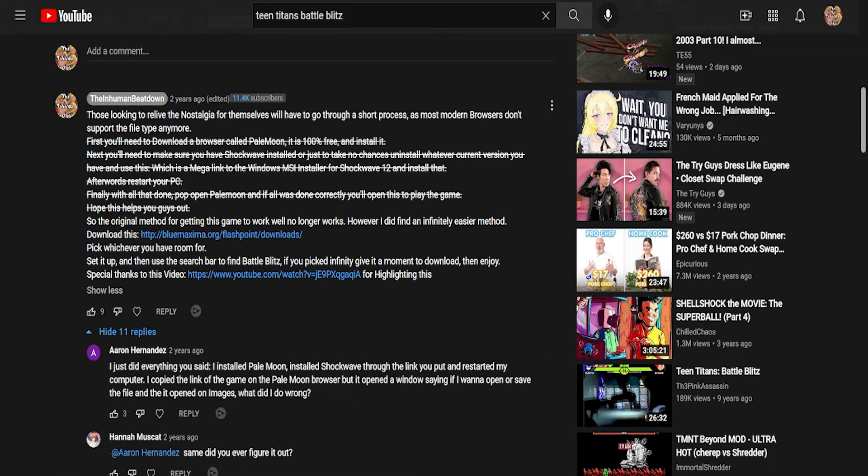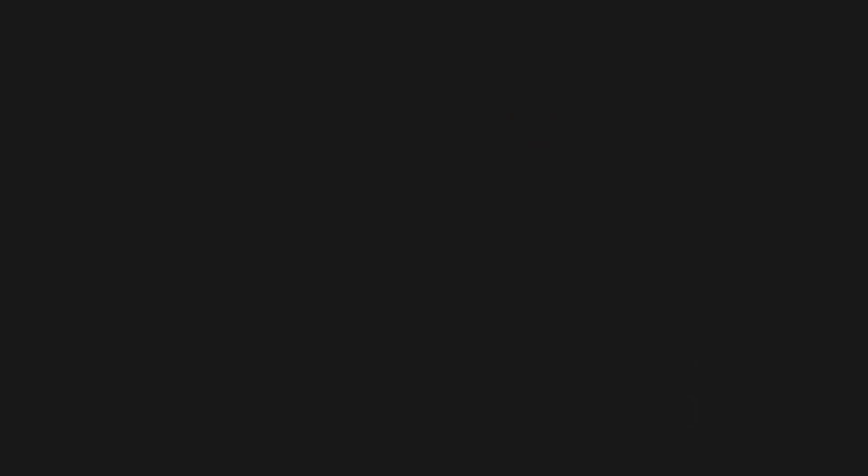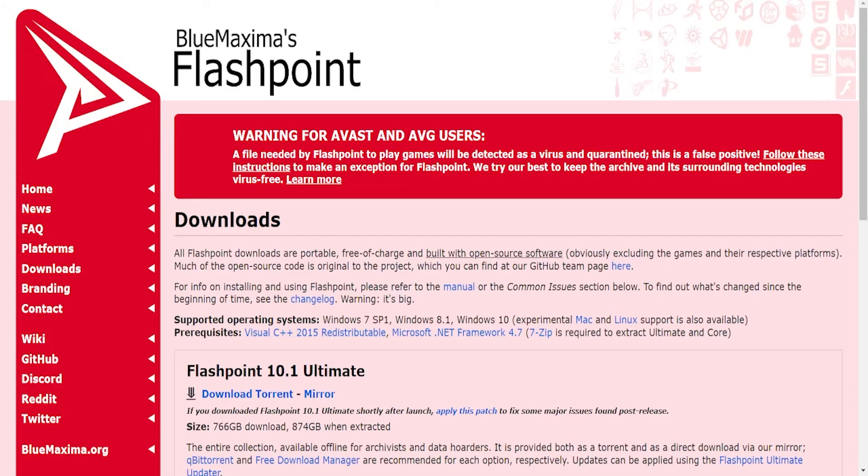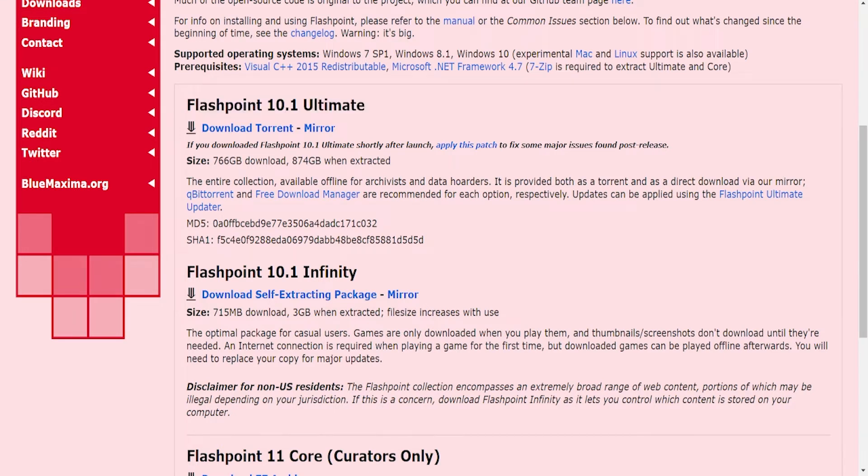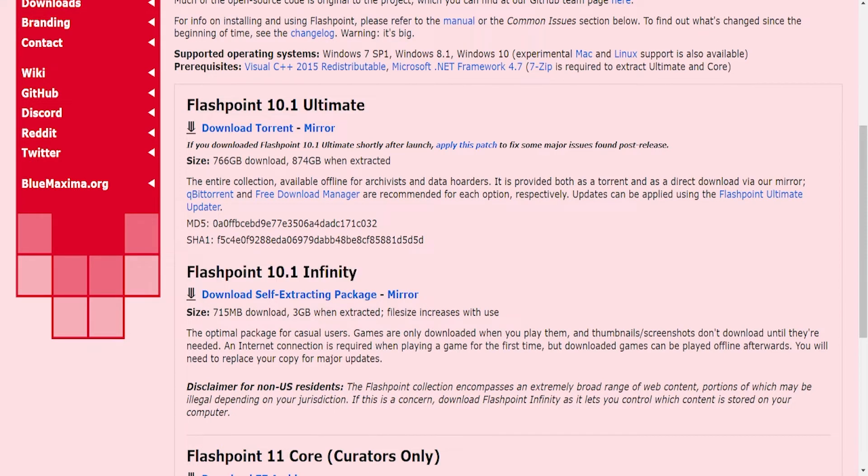So first things first, open Flashpoint. Yay, Flashpoint. File need by Flashpoint to play games will be detected as a virus. Yeah, yeah, that's usually how a lot of stuff goes. Now you have two choices. You have Flashpoint 10.1 Ultimate or 10.1 Infinity. What is the difference? File size.